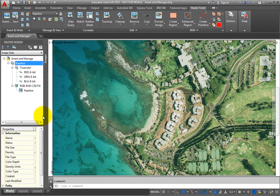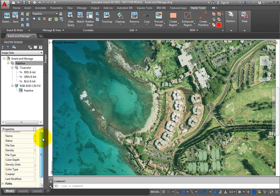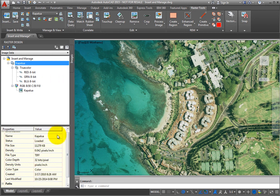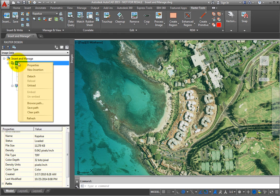You can also right-click the image file name to get more information about the image path, detach or unload the image, and perform various other tasks.